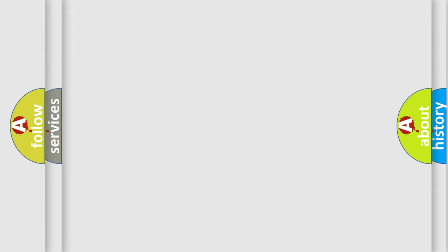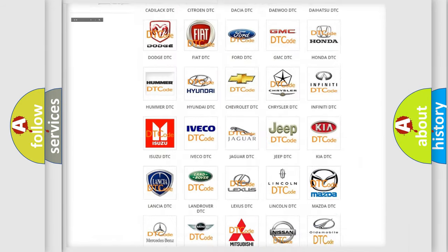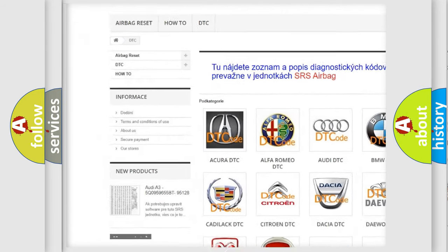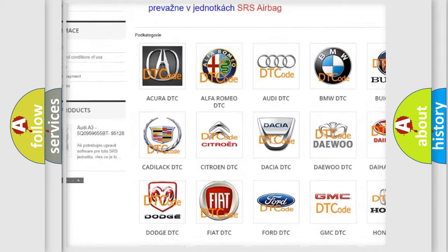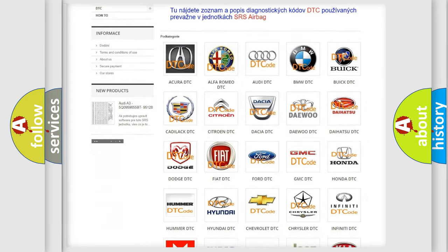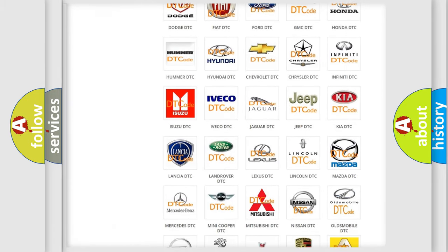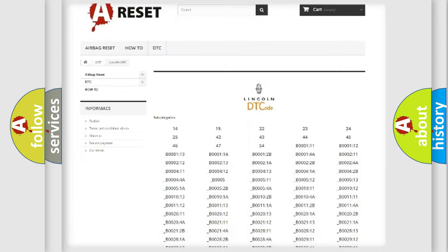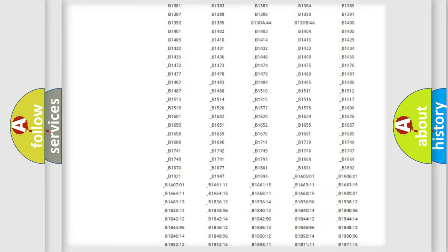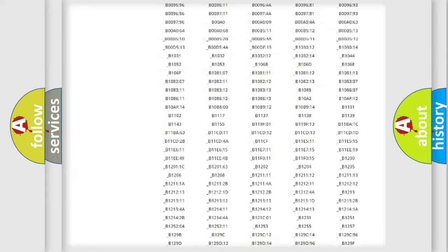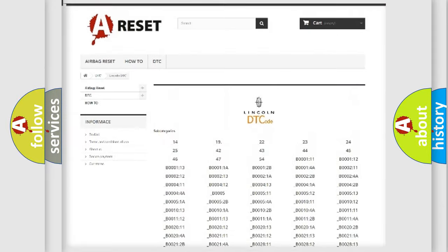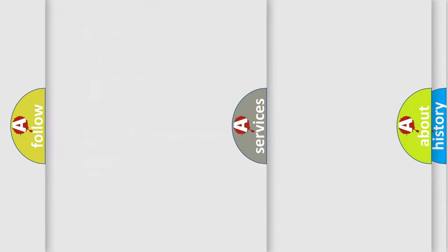Our website airbagreset.sk produces useful videos for you. You do not have to go through the OBD2 protocol anymore to know how to troubleshoot any car breakdown. You will find all the diagnostic codes that can be diagnosed in a link and vehicles, also many other useful things.